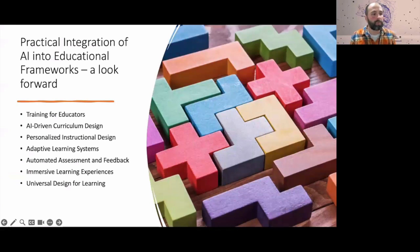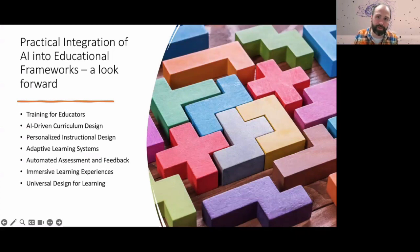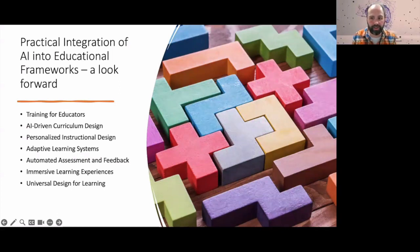Looking at practical integration of AI going forward: obviously it's going to involve a lot of training — for educators, staff, and all stakeholders. Our educators really need to receive comprehensive training in AI tools, algorithms, understanding their use, and their application in curriculum itself. This is going to take the form of workshops, seminars, and online resources — webinars like this one.